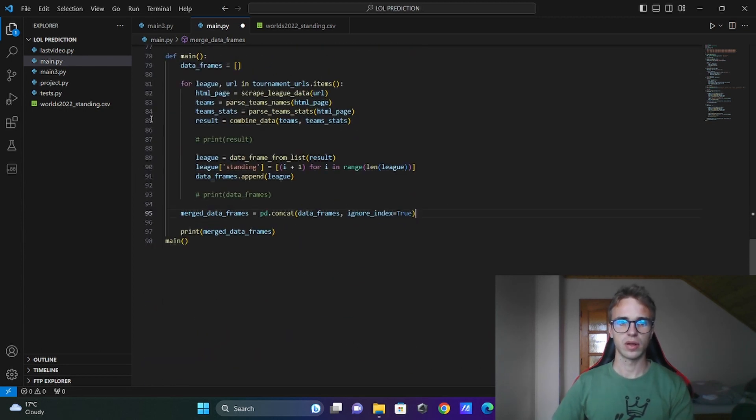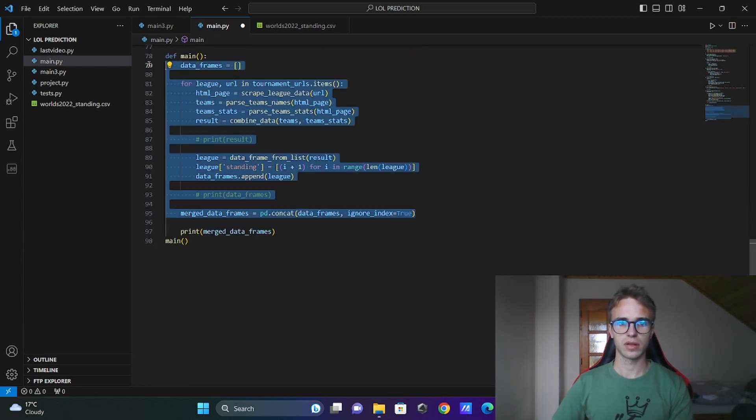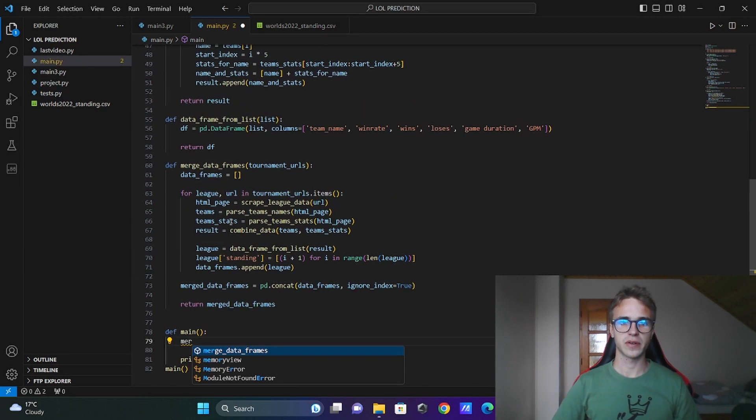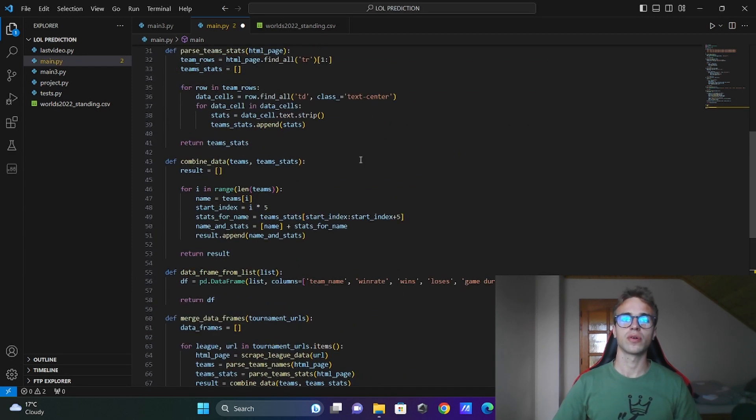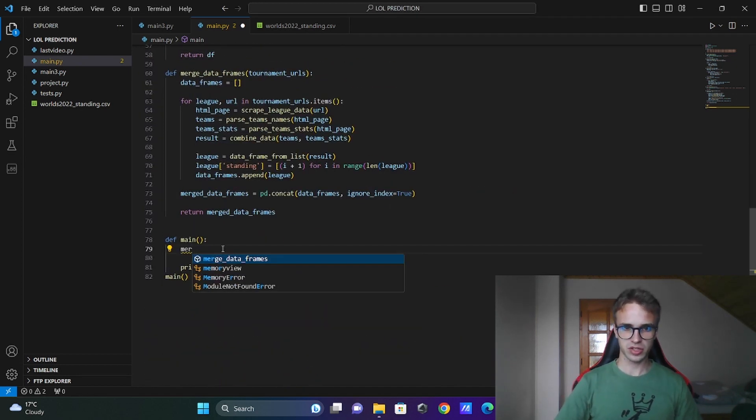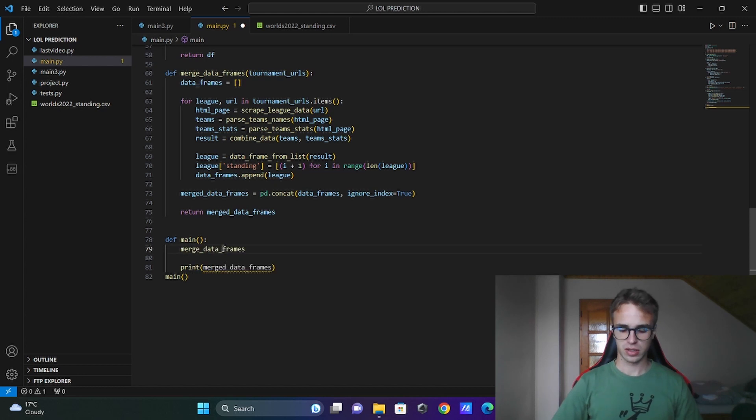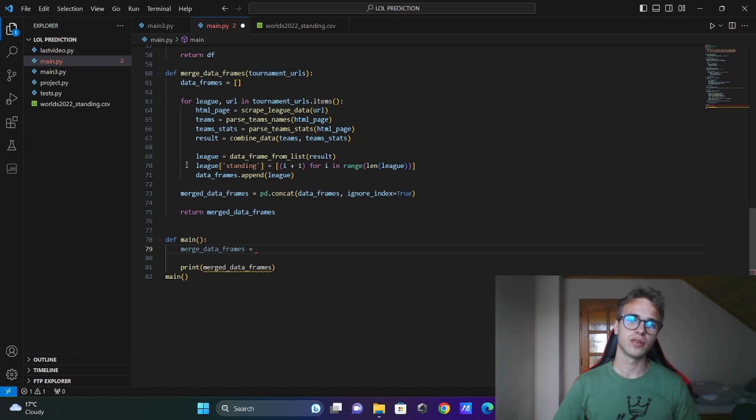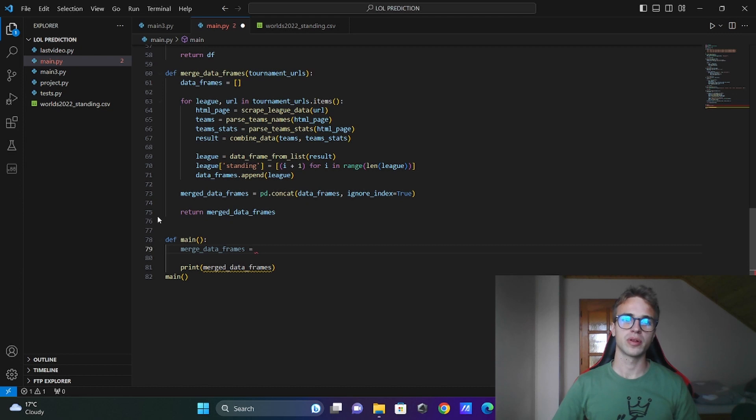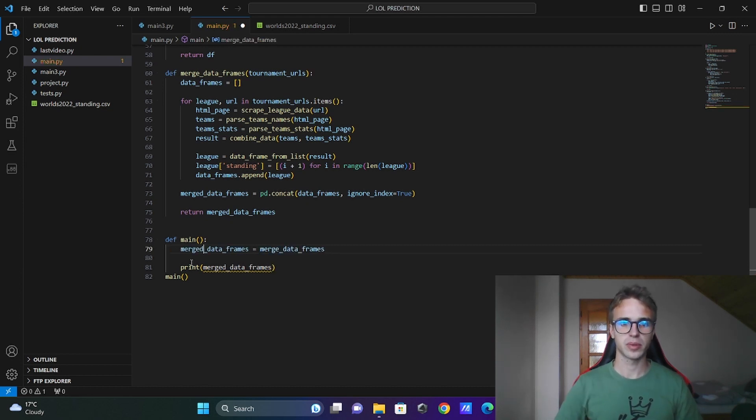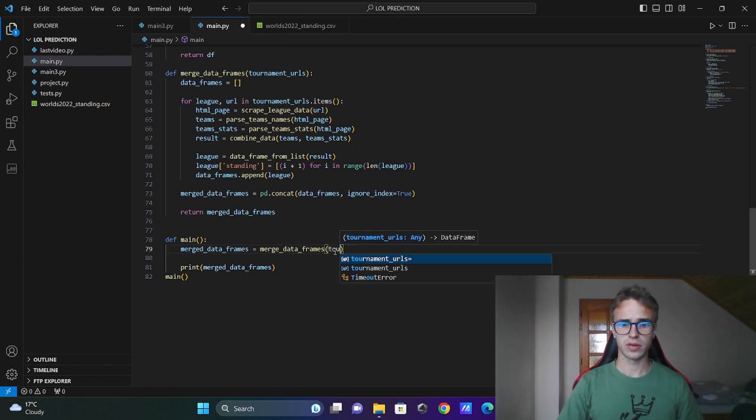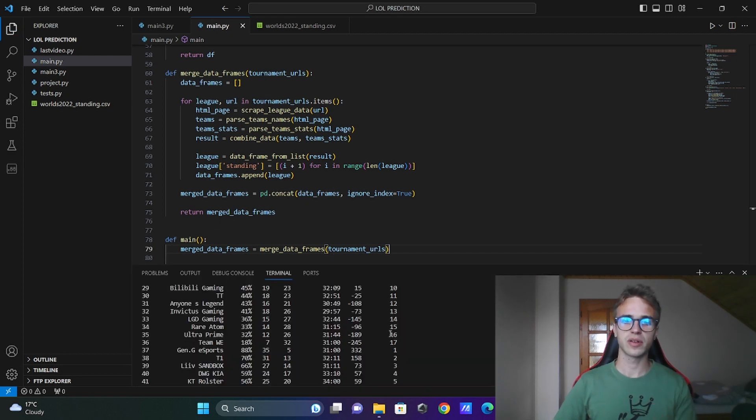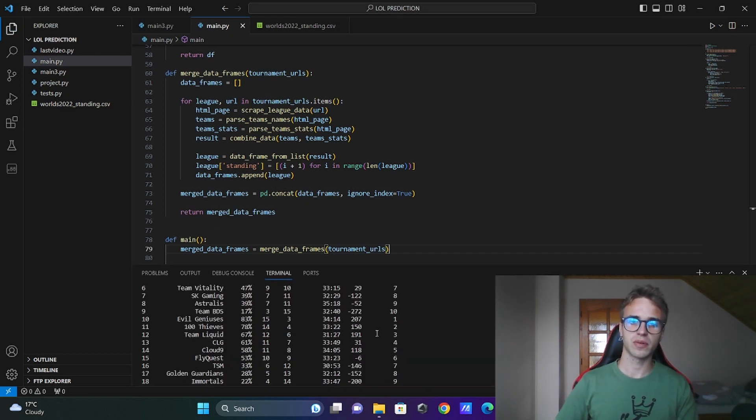Call only this function. This function is calling all these functions. And we need to call the merge dataframes in the main function. I will store it into the same variable. Not it is not the same variable. This is the local variable and this is our variable in the main. Merged dataframes. The variable will be called merged dataframes. Put here the urls. And print out the merged dataframes. Everything is working as previously.